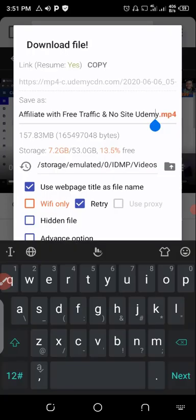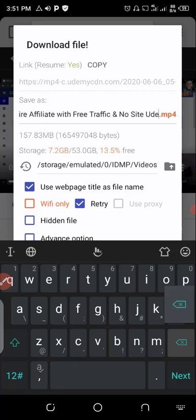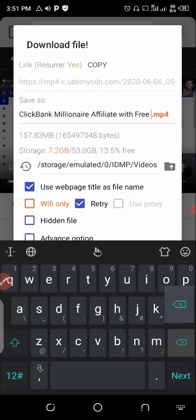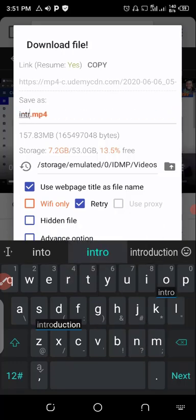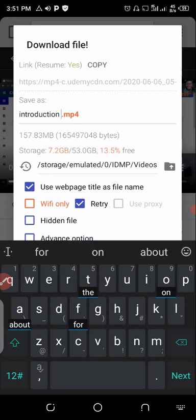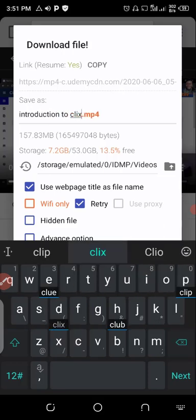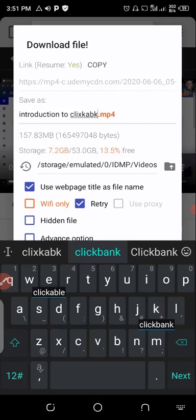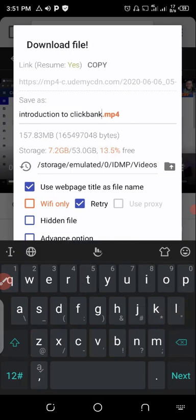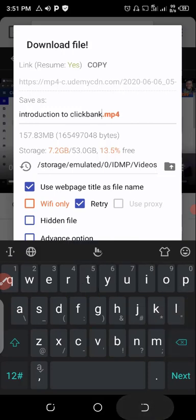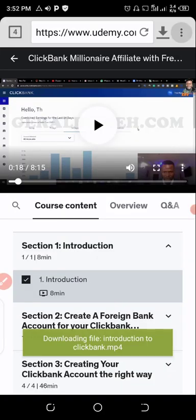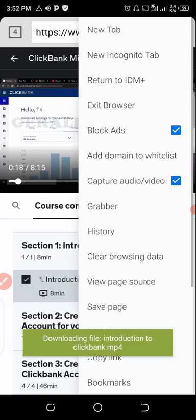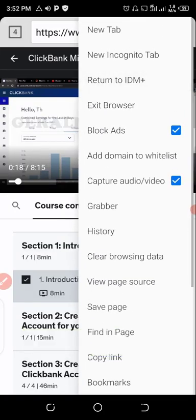Like now let me name it introduction to ClickBank. It has been named to introduction to ClickBank. The next thing for you is to click on start. Let me go back to return to IDM Plus.